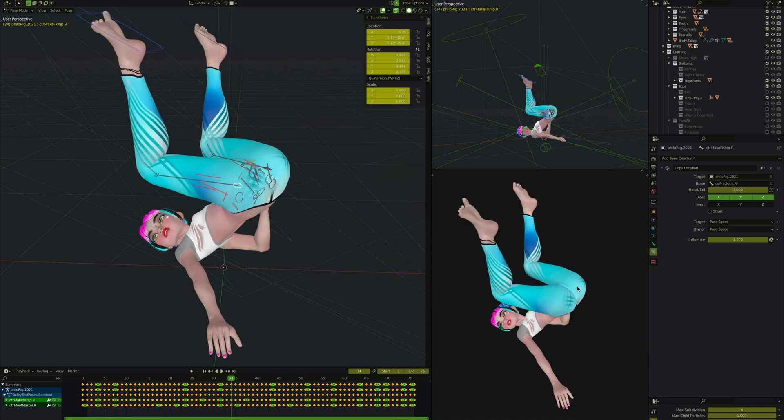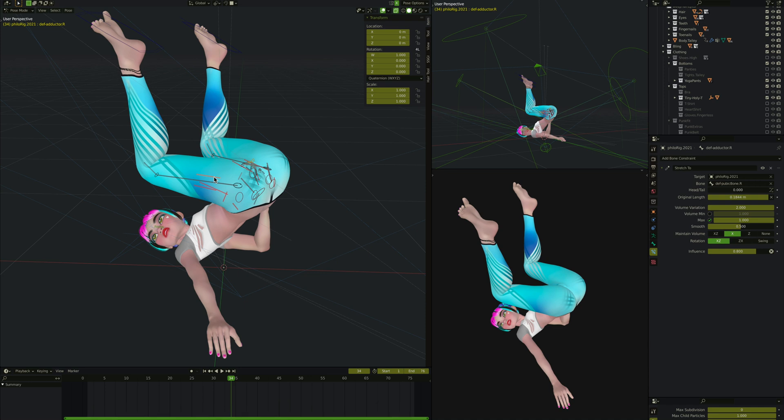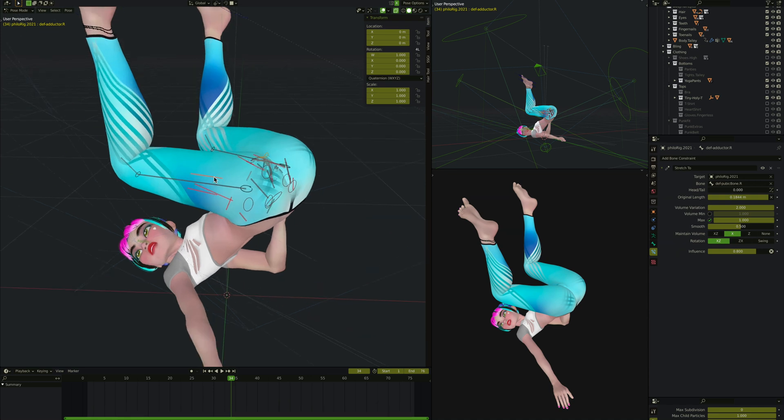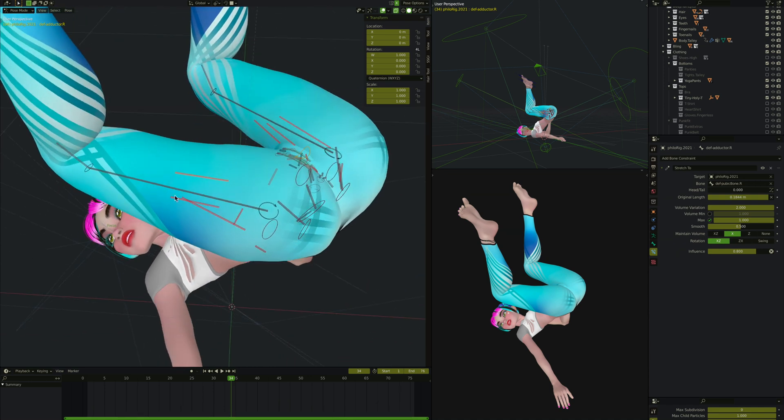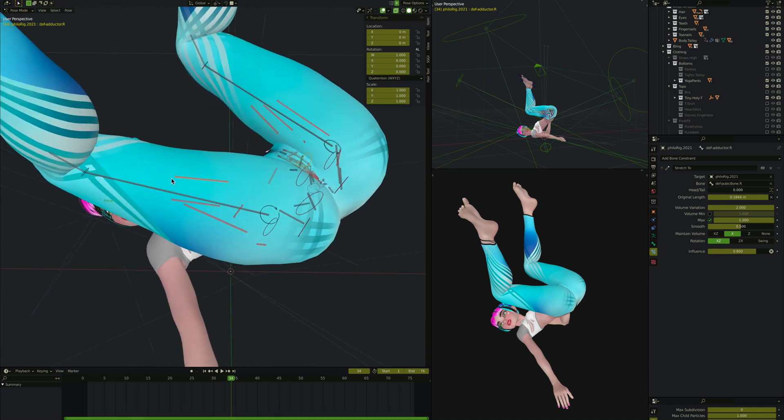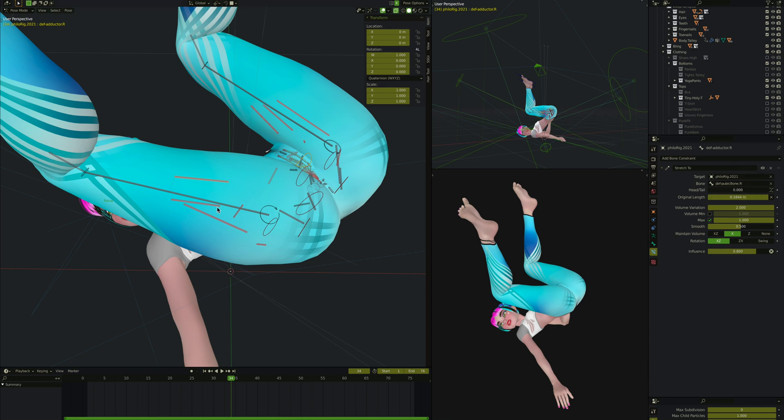Let's start with the Stretch To constraints on the adductor. The adductor is the inside of the thigh. As you can see, I've got this mostly placed way down here. It doesn't stretch all the way up to the pubic bone. This is the bone it's stretching to. It only goes about halfway, but it does have a Stretch To constraint with some volume variation and influence 0.8. This is going to the pubic bone.